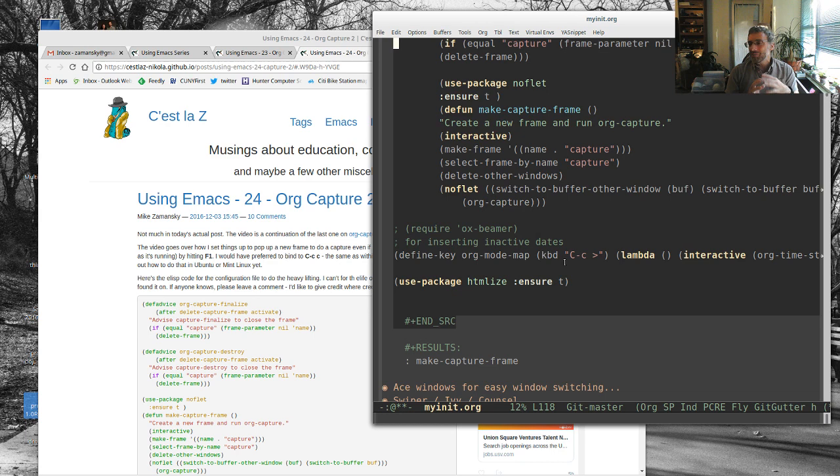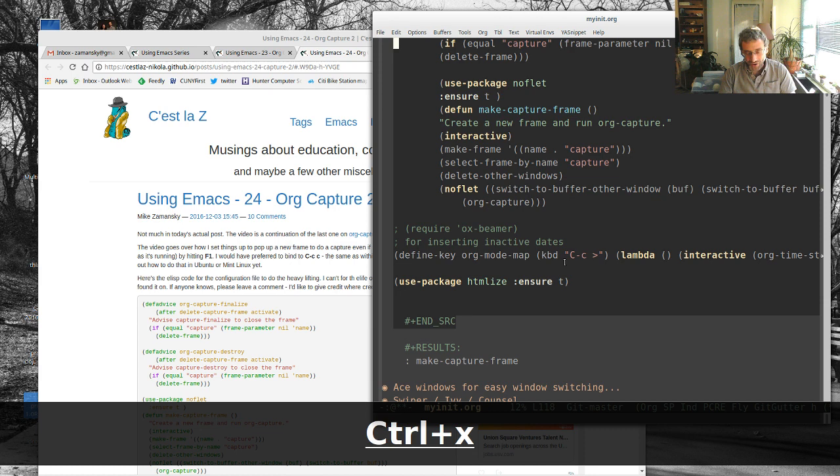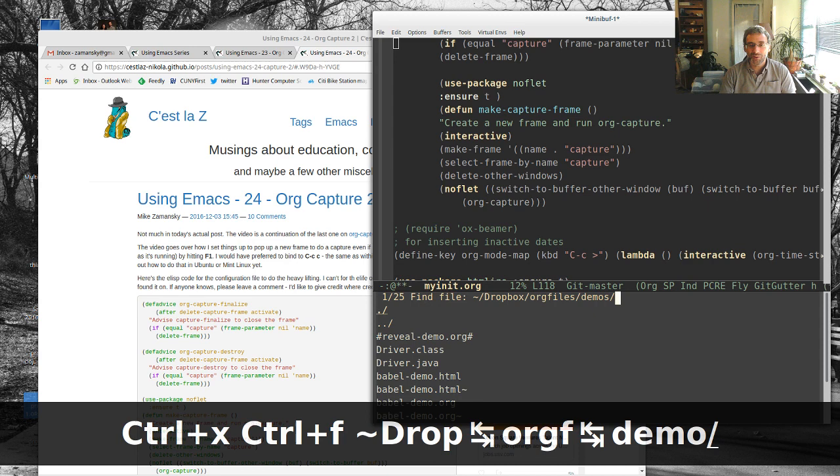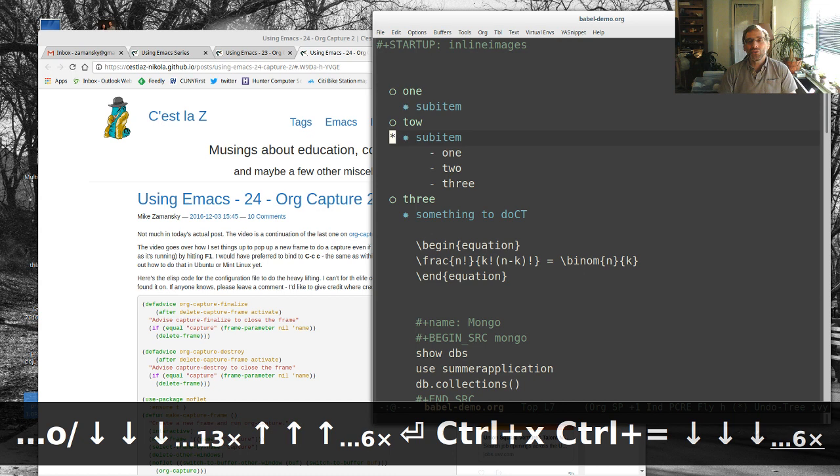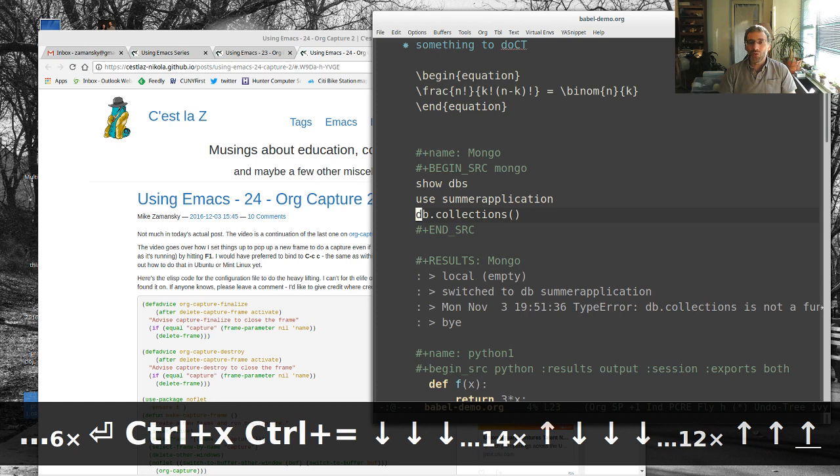So org mode in Emacs is, of course, amazingly powerful. And it can do everything and anything. And so I'm just going to show, this is going to be the demo part of this. So let me go to Dropbox, orgfiles, demos, and let's look at the Babel demo. So I use this to demo orgfiles. So you see that we can have embedded LaTeX, which is cool.